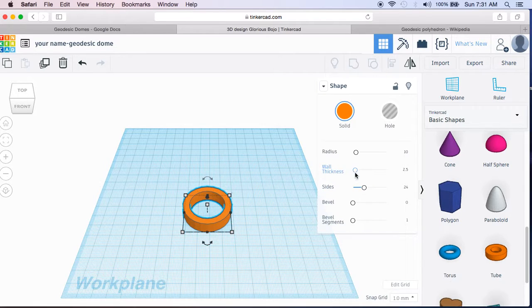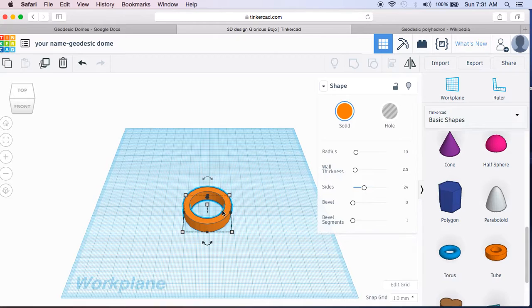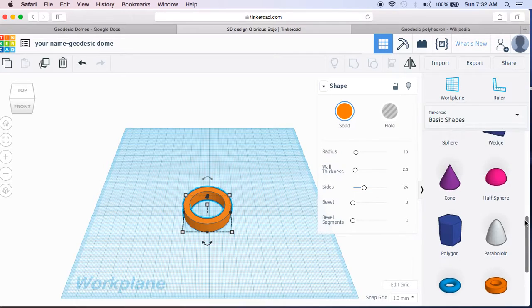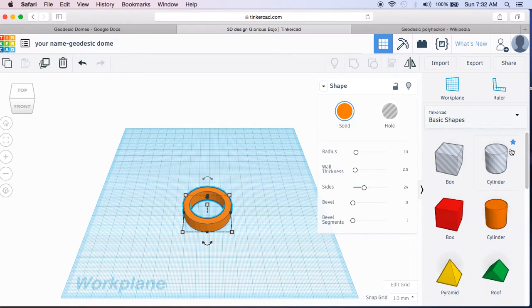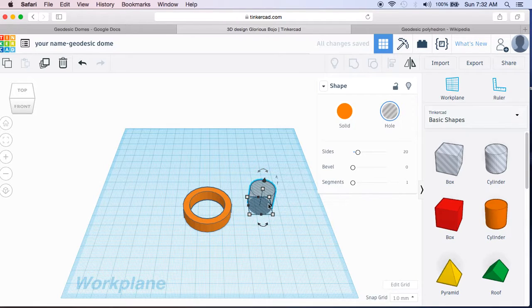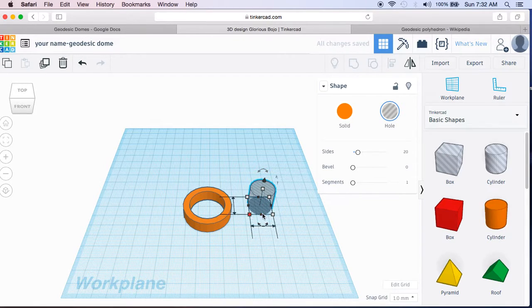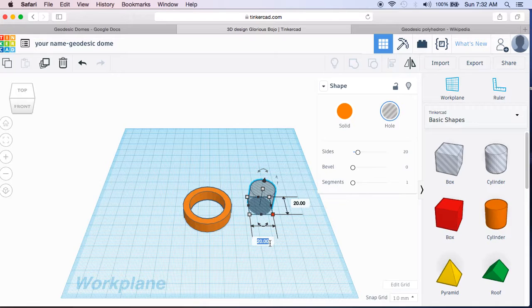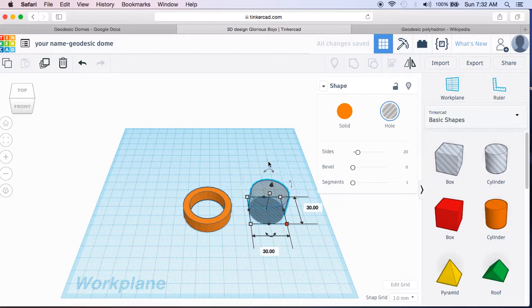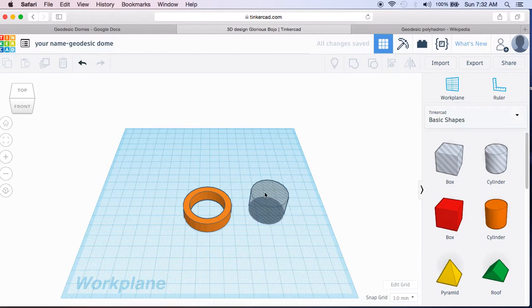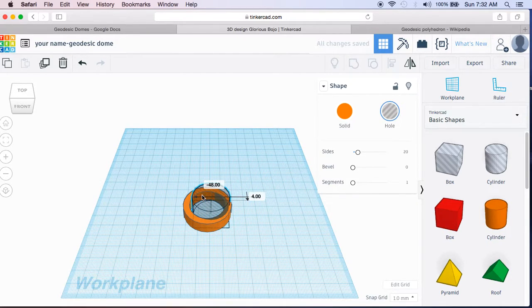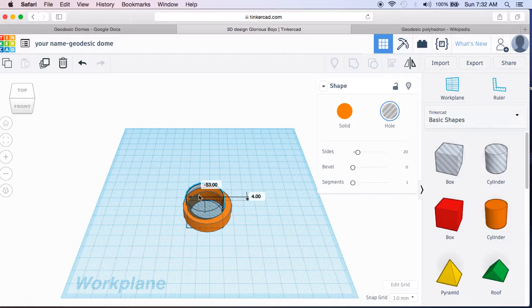We can look at our wall thickness here, and it's 2.5, which ends up being 5 millimeters. We can check that by scrolling up, grabbing a cylinder, putting a cylinder here, which is, notice it's the clear, it's the hole cylinder, and we'll click and make this 30 by 30, which if our walls are 5 by 5, then this will fit in there perfectly.